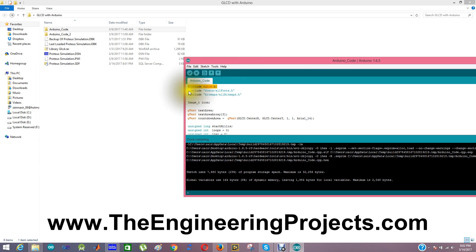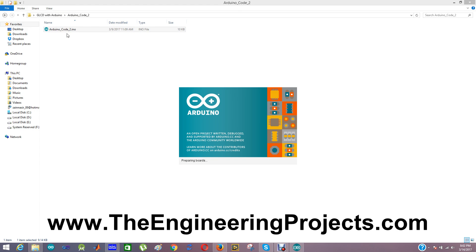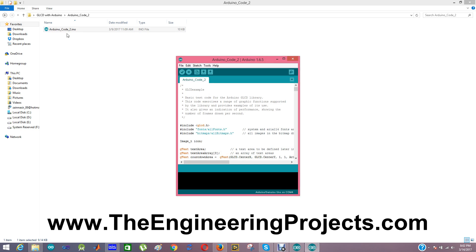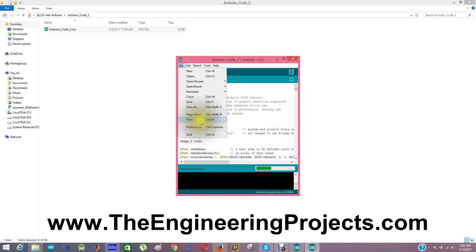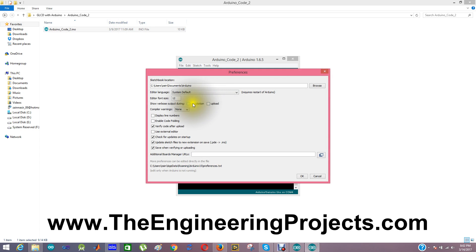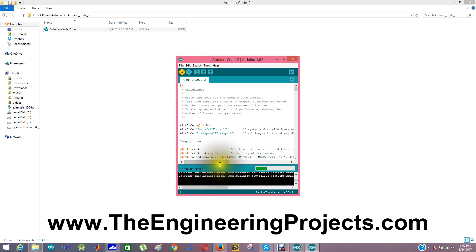Now I am going to run the second Arduino code. This Arduino code is given in the example of this GLCD library. I am going to compile it to get the hex file. I need to enable compilation in preferences first, so I will compile it again to get my hex file.